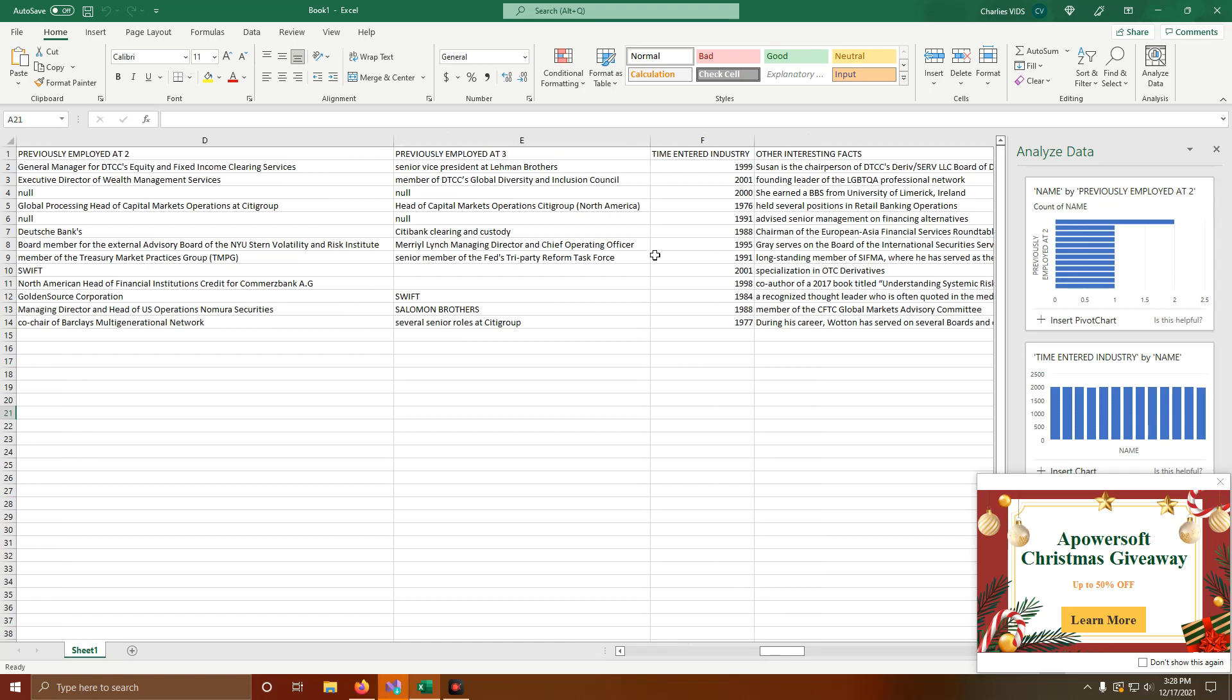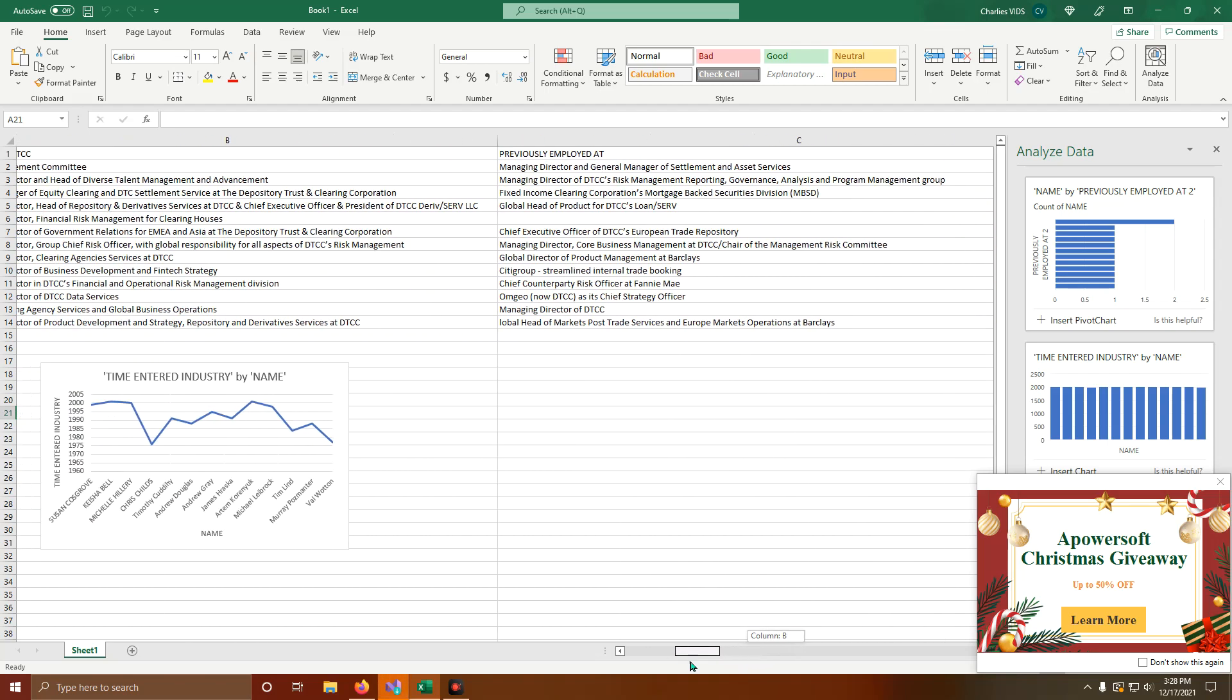So basically, the range of dates here - the earliest date I've pulled from, we're talking 2001 is the earliest we've seen someone enter into the industry. So I find that very, very odd.